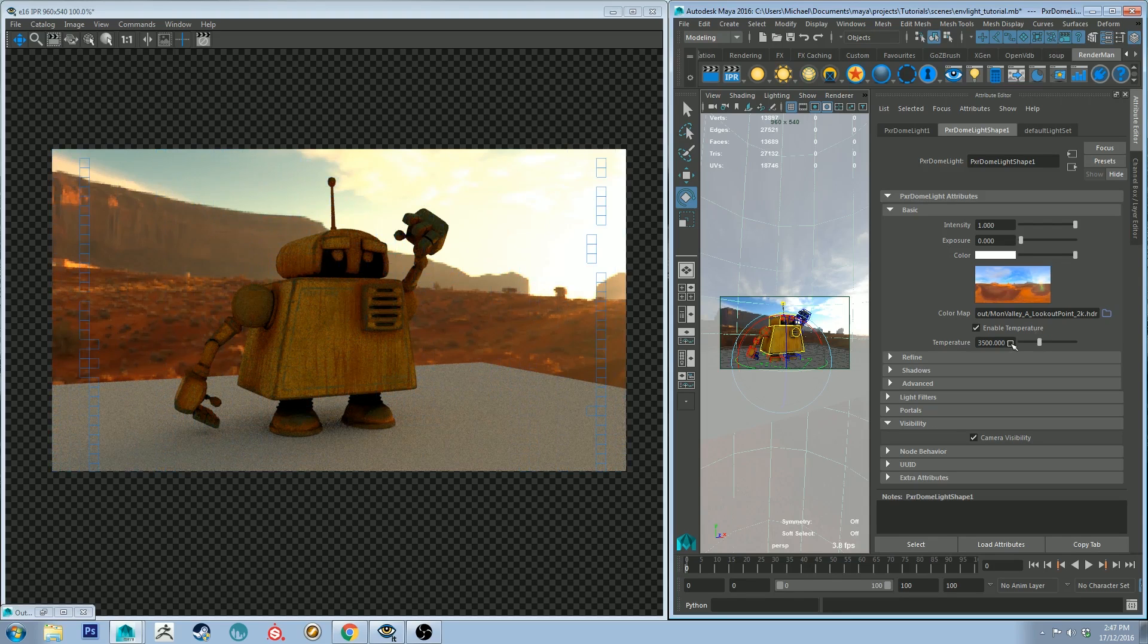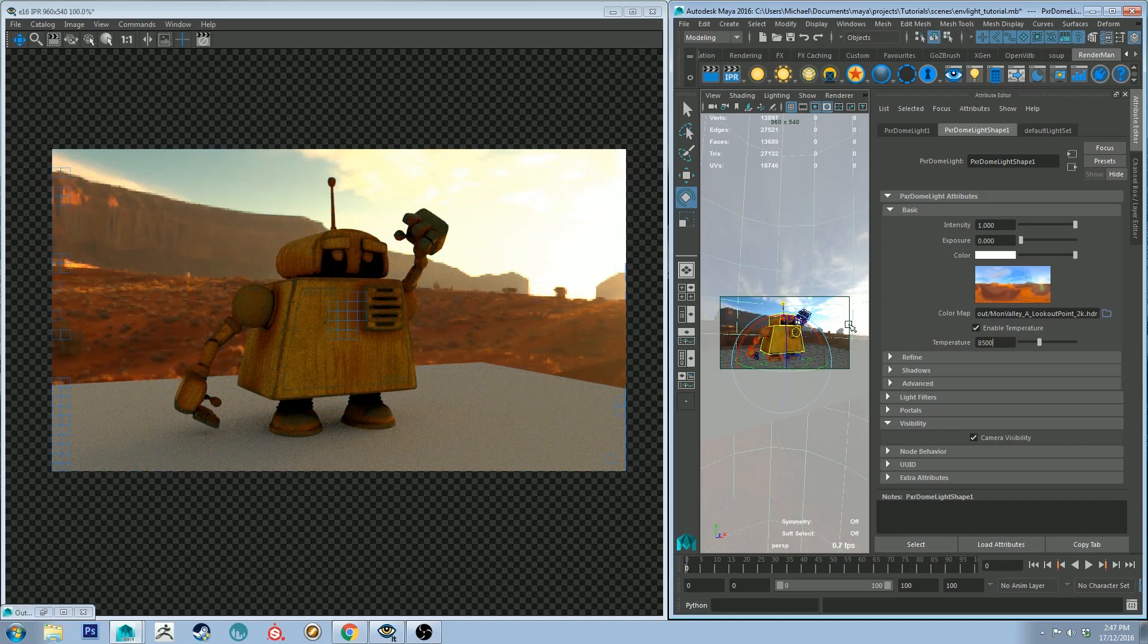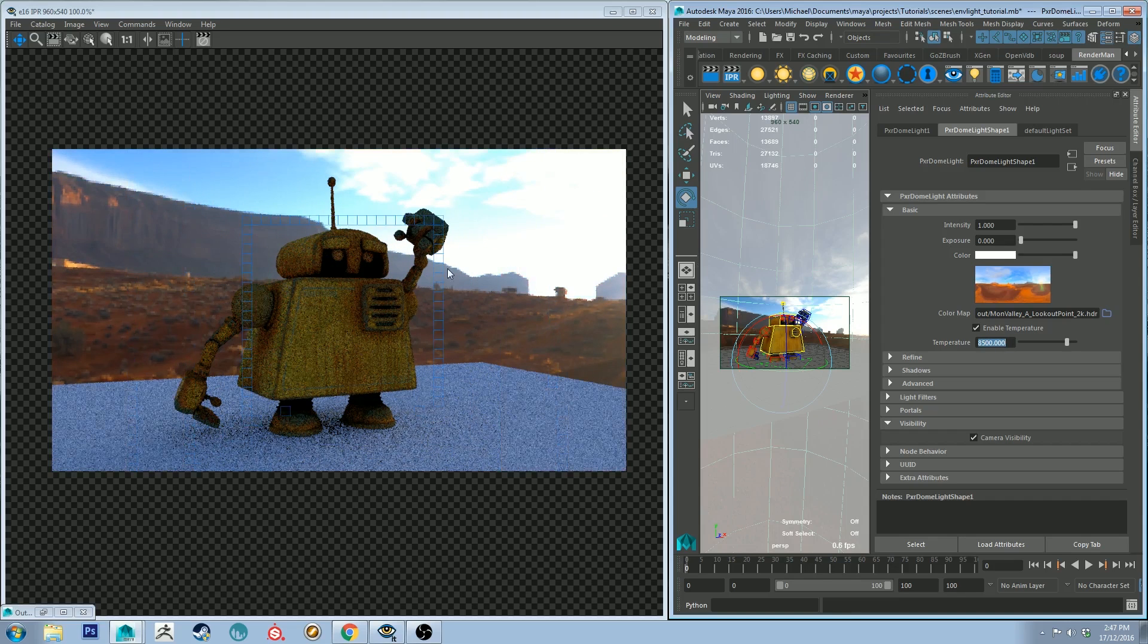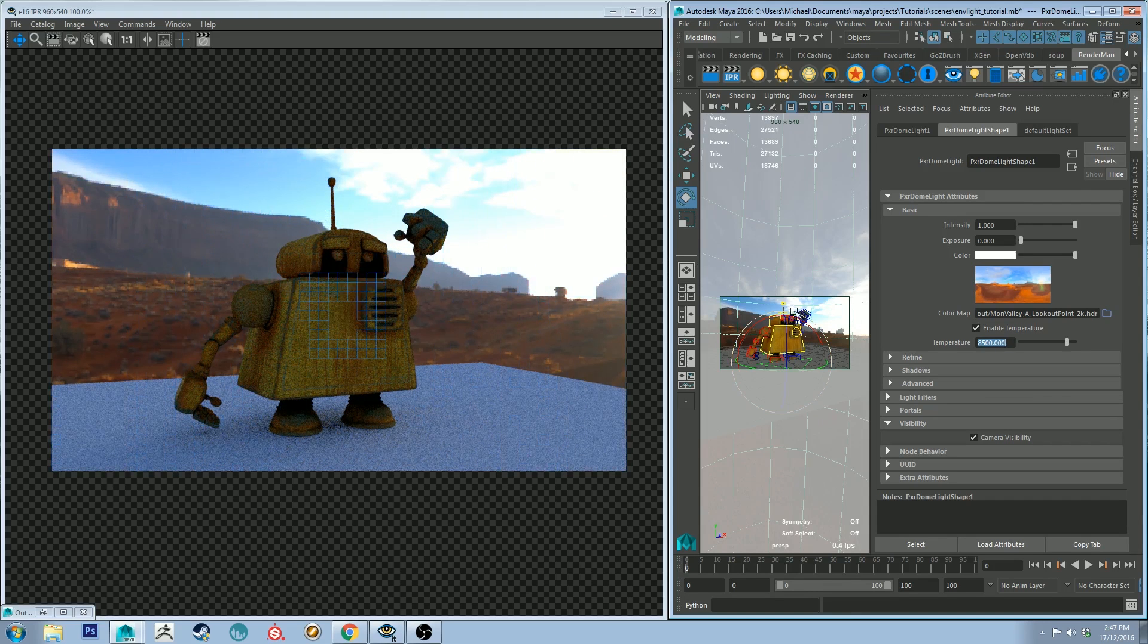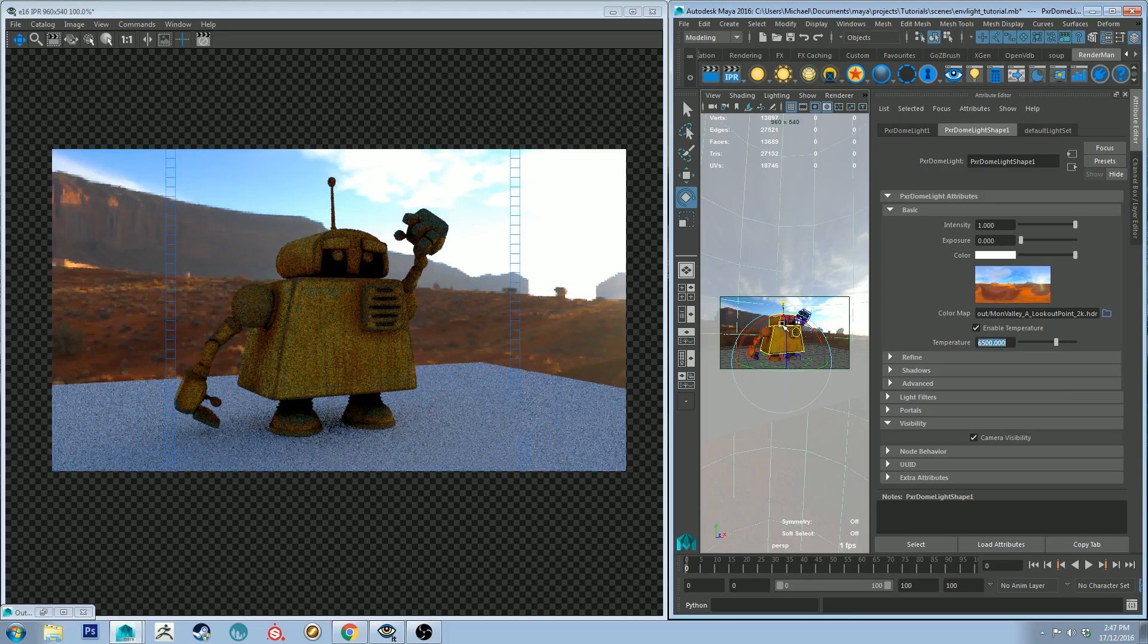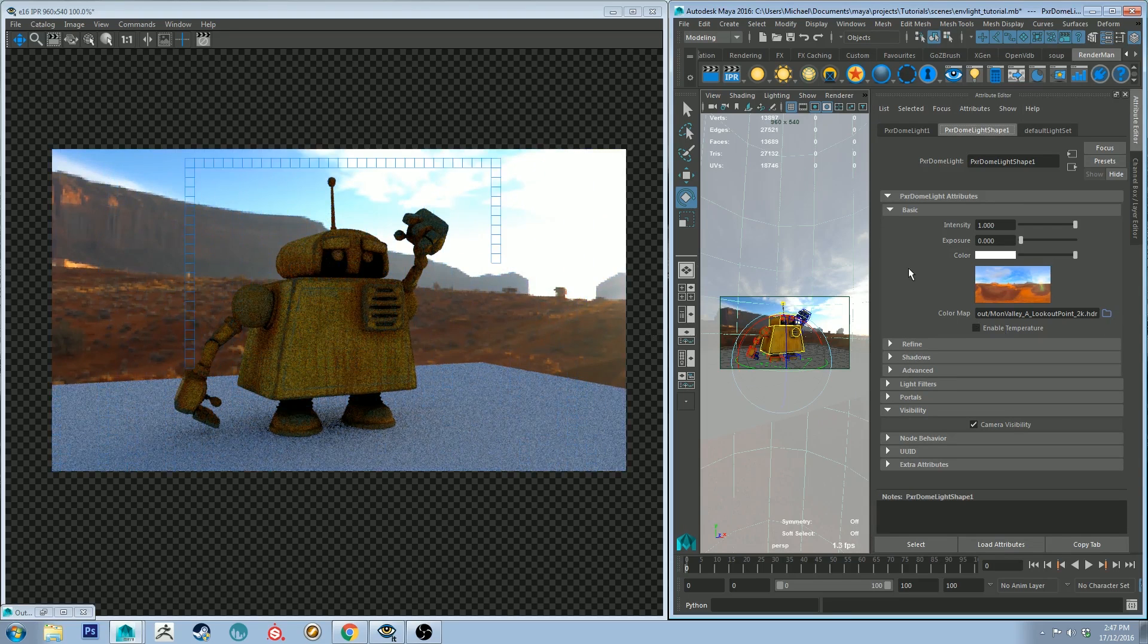Inversely, if you're wanting a cooler color, you can increase it to something like 8500 and it will make it a lot more blue. Otherwise, 6500 is your standard white point, or you could just disable the temperature.